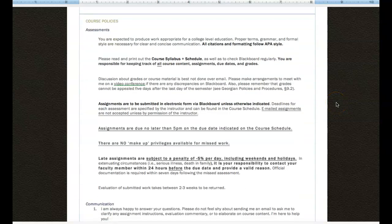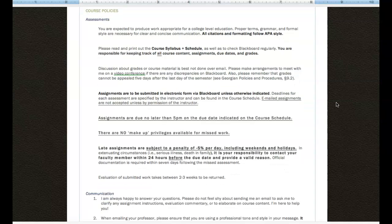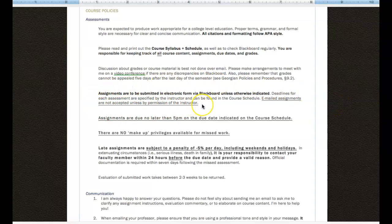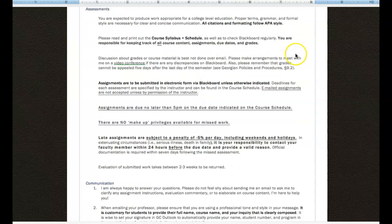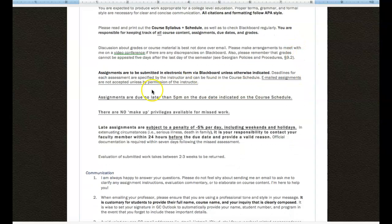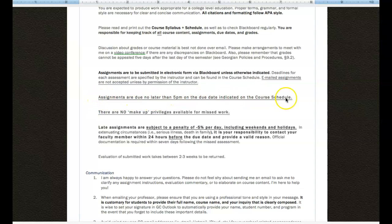This is the section on course policies. So important things are contained here that you will want to pay attention to. Things like how assignments are to be submitted, where information about the course is located. Of course, it's the syllabus and calendar. Important information about deadlines.